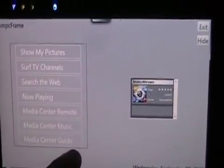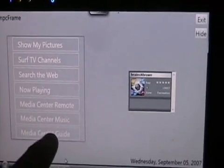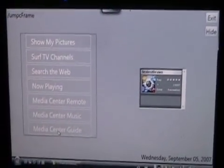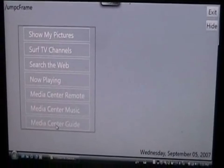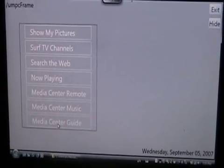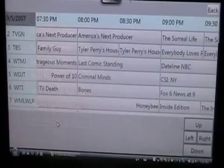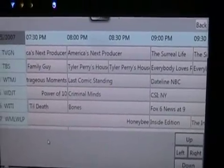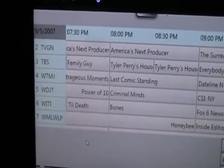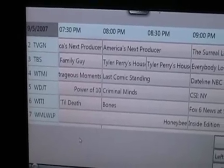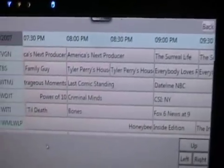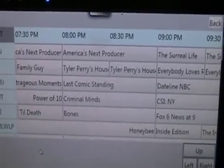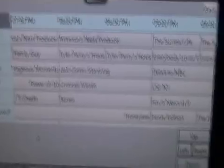I go back down and the last thing is the Media Center Guide. I click on that and what happens is it calls the plug-in on Media Center, grabs all the data, serializes it, and sends it back to this plug-in. So now here's just your standard-looking guide with the channels listed on the left, the time across the right, and the actual programs in the middle — you can see that Family Guy was on Channel 3.